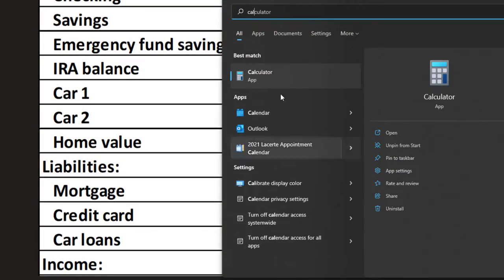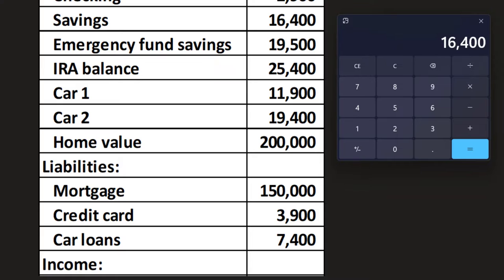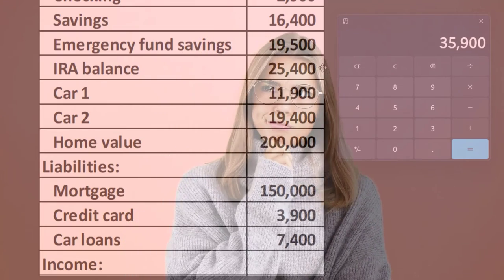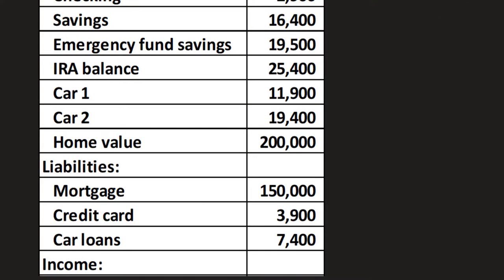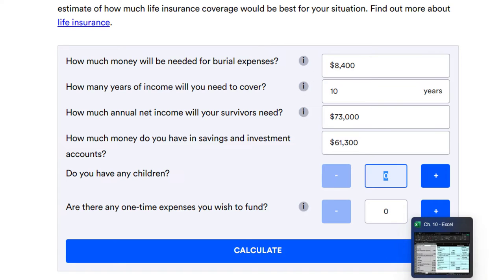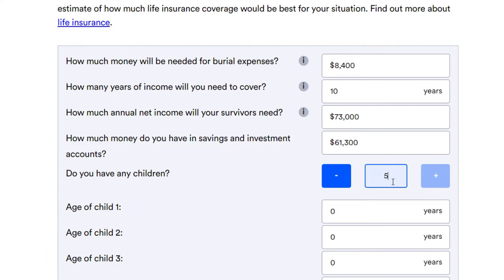Let's pull out the calculator. In savings and investing, we have $16,400 plus the emergency fund of $19,500, plus the IRA of $25,400 — you have to decide whether to include the IRA since you can't access it until retirement, but it will kick in at some point. That totals $61,300. We'll enter $61,300. Do you have any children? We said we have five kids, so we'll enter five.